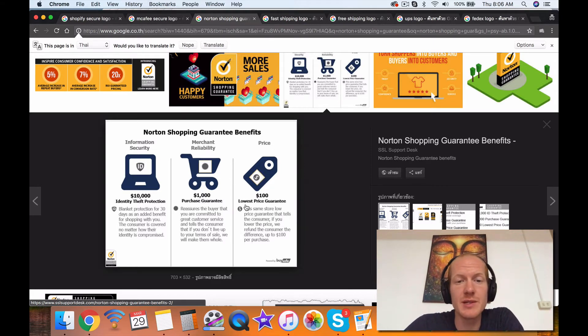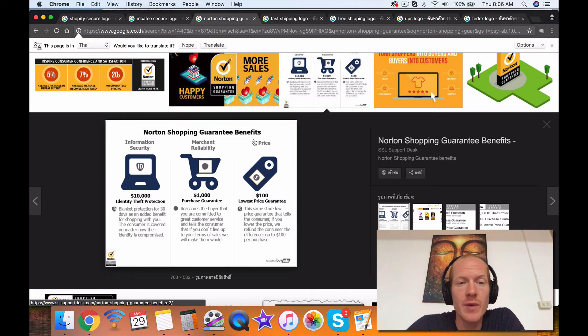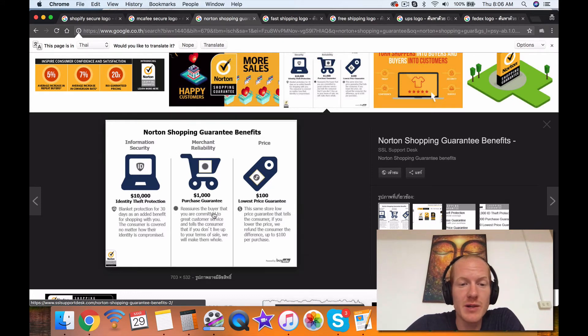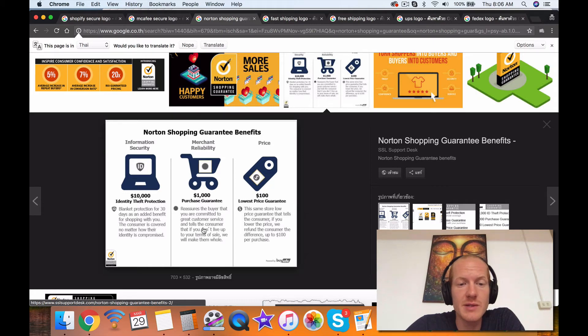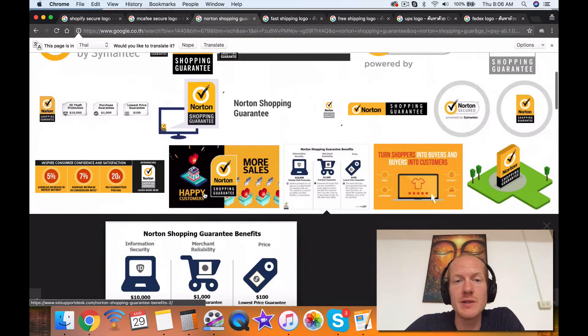So if someone comes to you and says, hey, man, lowest price guarantee, hello, and then you can say, okay, we'll file a claim with Norton Shopping. You don't actually have to give the money back, Norton Shopping will. And the same thing for the merchant reliability, $1,000 purchase guarantee, reassures buyers if you're committed to great customer service, tells the customer you don't live up to your terms of your sale, we'll make them whole. It's basically a Satisfaction Guarantee right there. So Norton covers you there.